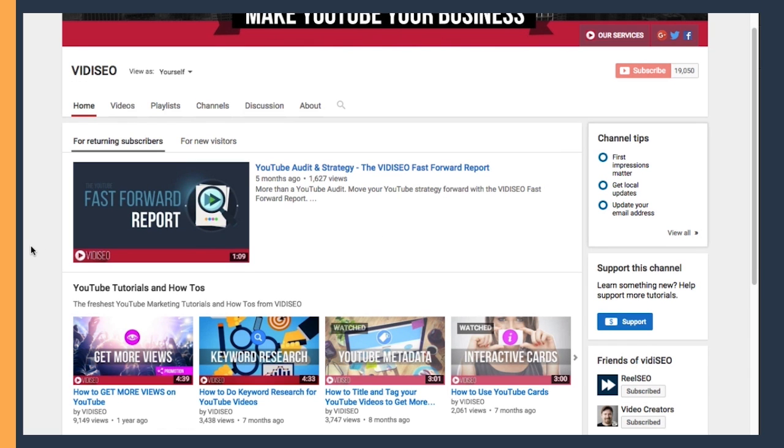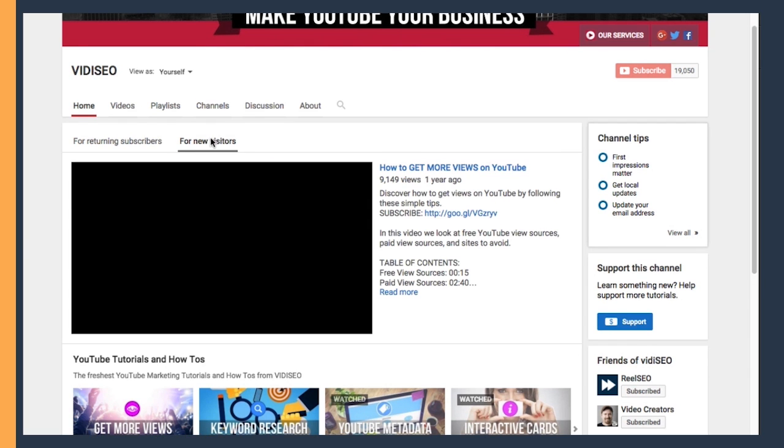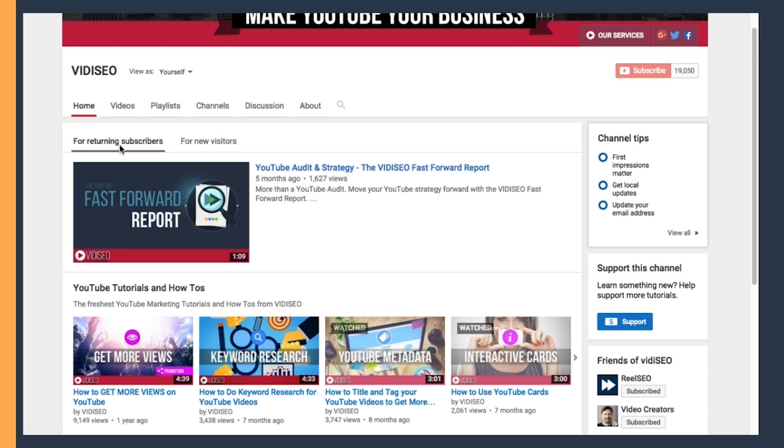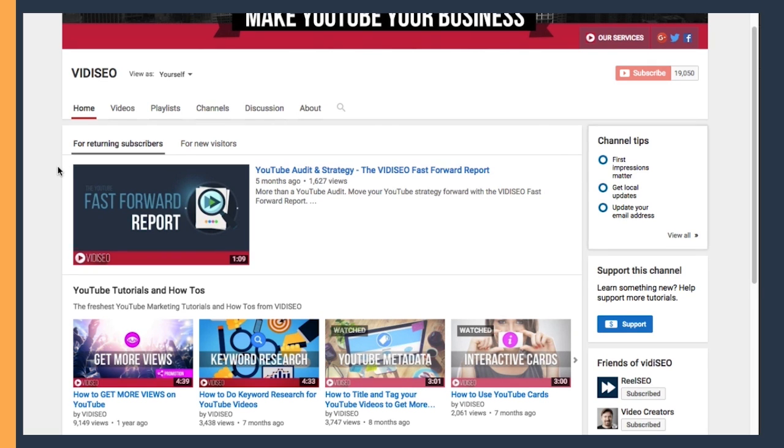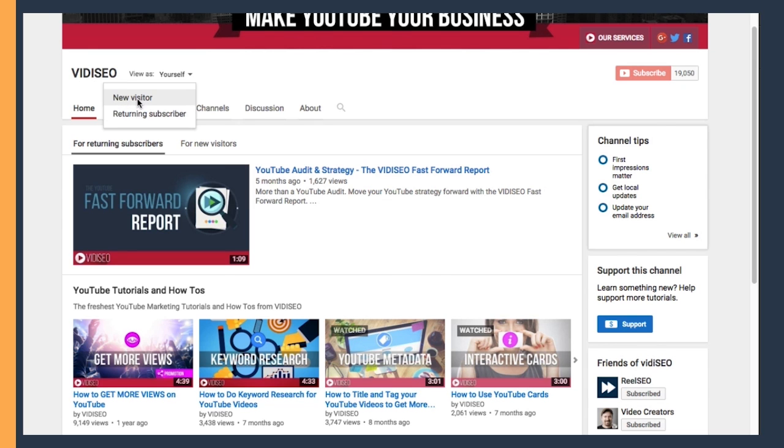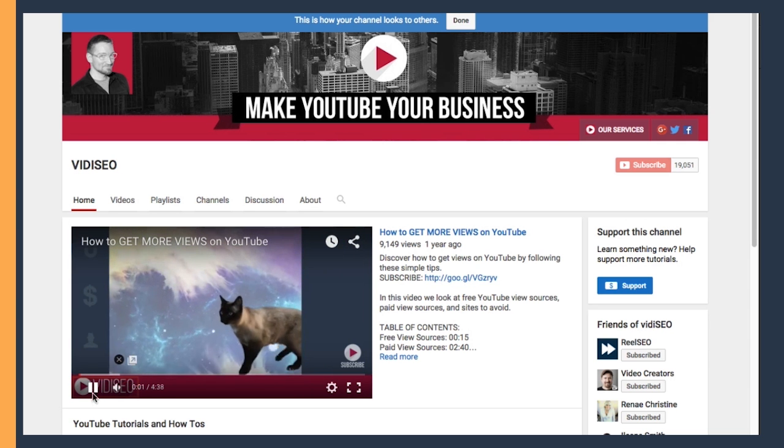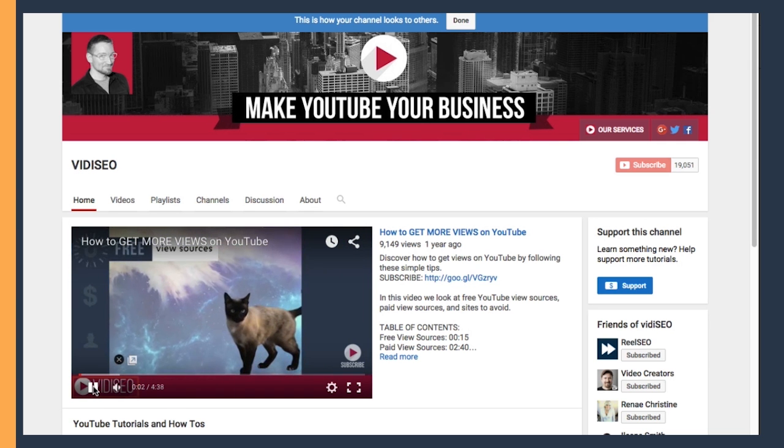Once you have these two set, you can actually view your channel from the perspective of a subscriber or a non-subscriber by clicking the drop-down up here. Select either new visitor or returning subscriber, and that's how my channel looks to others, and you'll see it's starting out with my How to Get More Views video as planned.